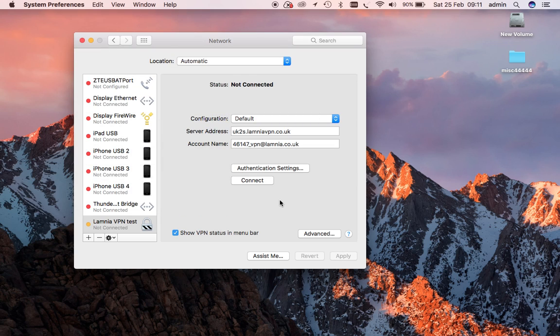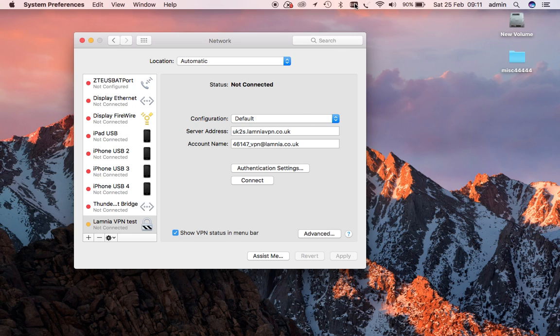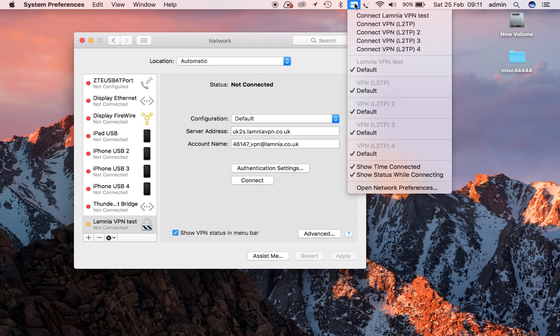Now we are ready to connect, but here you have the option of 'Show VPN status in menu bar.' Up here is the VPN icon. From here you can connect your VPNs and disconnect your VPNs.